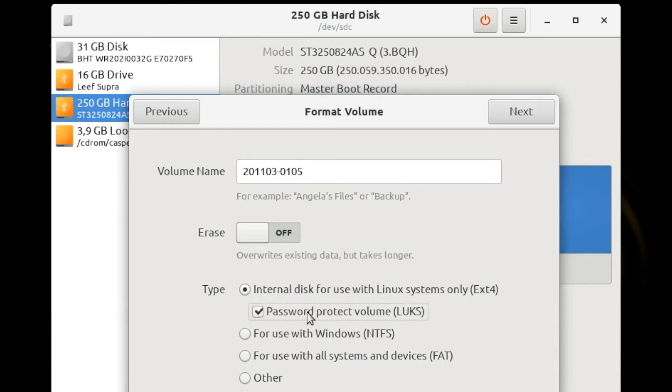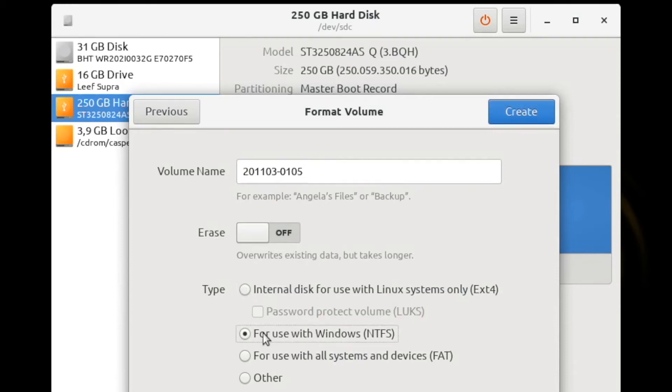You can optionally select to encrypt the data, but you should check with your own standard operating procedures on your data security policy. The second choice is NTFS, which is widely used with Windows. So choose this if you intend to perform your exam on a Windows machine.